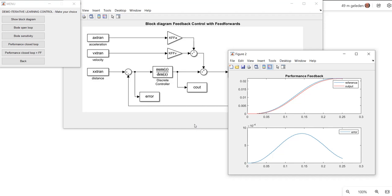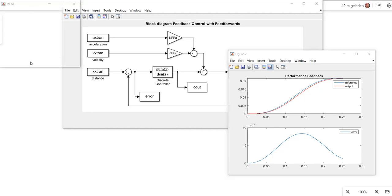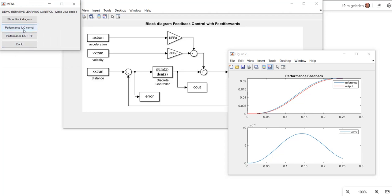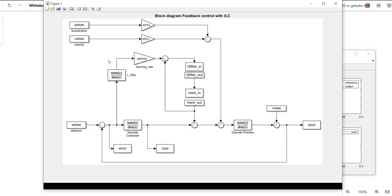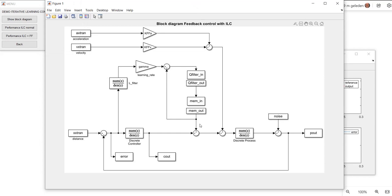Now let's have a look at what ILC can do to reduce that tracking error. This is the block diagram of my system including the ILC loop. This is my feedback system and these are the basic feed forwards, and this is my iterative learning controller. Here we have the learning filter based on the inverse of the process sensitivity, and we use the zero-phase error tracking controller to construct that L filter. This is my learning rate, and here we have implemented the low-pass filter, the Q filter, which is a second-order Butterworth low-pass filter, and we used FiltFilt to get a non-phase-shifting low-pass filter.